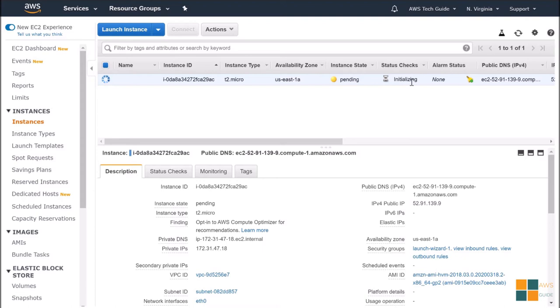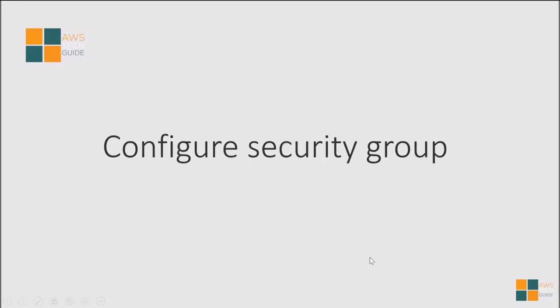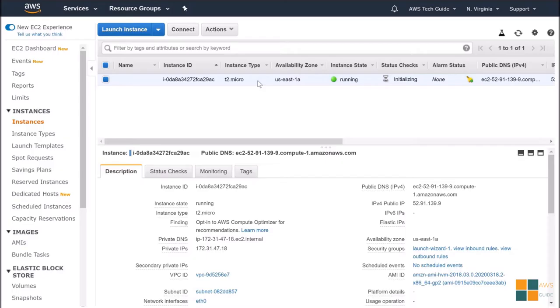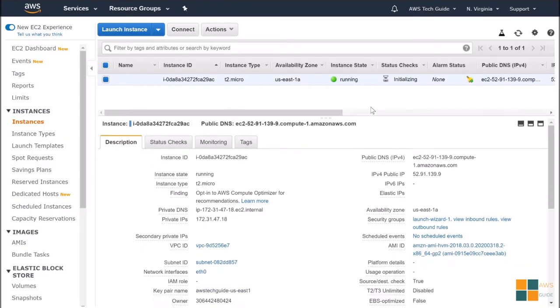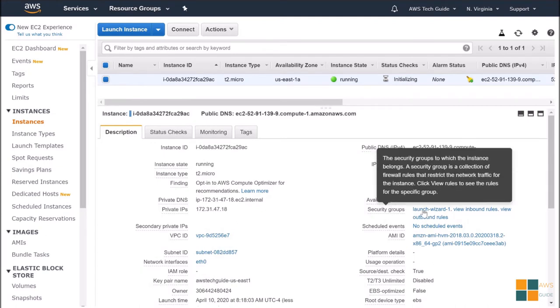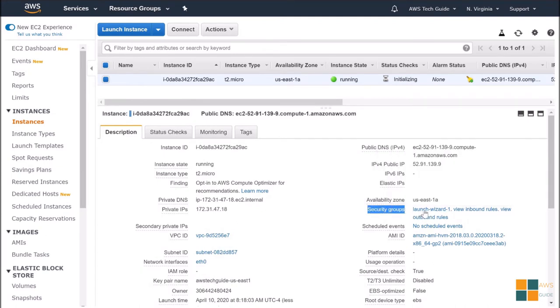Meanwhile, let's go to the next step. Configure Security Group. Click the EC2 instance. And check the Security Group. Here you will find your Security Group. Click the Launch Wizard 1.